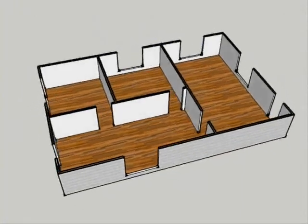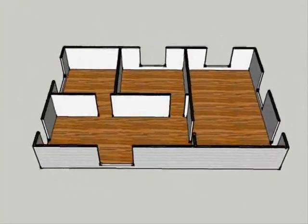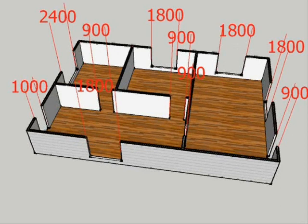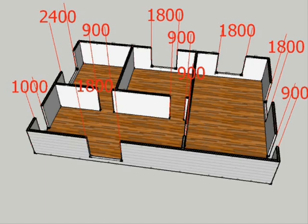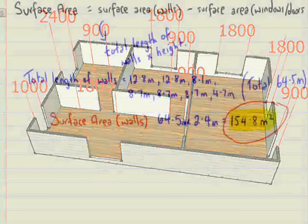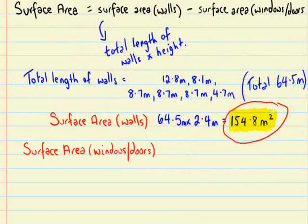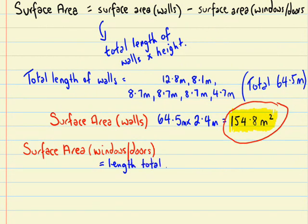Now, that's all really good, so what we're going to have to look at now is these are the measurements of the windows and doors. So when we add all these together, we'll be able to work out the surface area of all these windows and doors. So the total length of these, we're going to times this by 2.